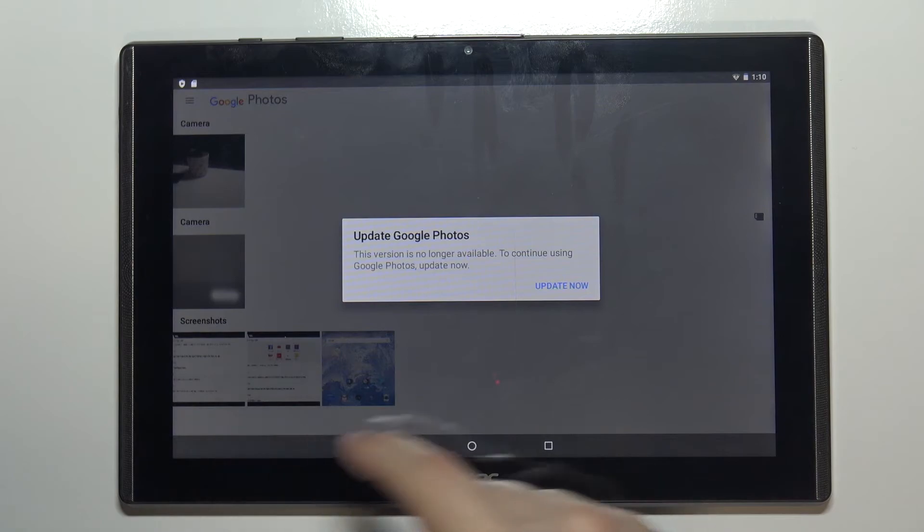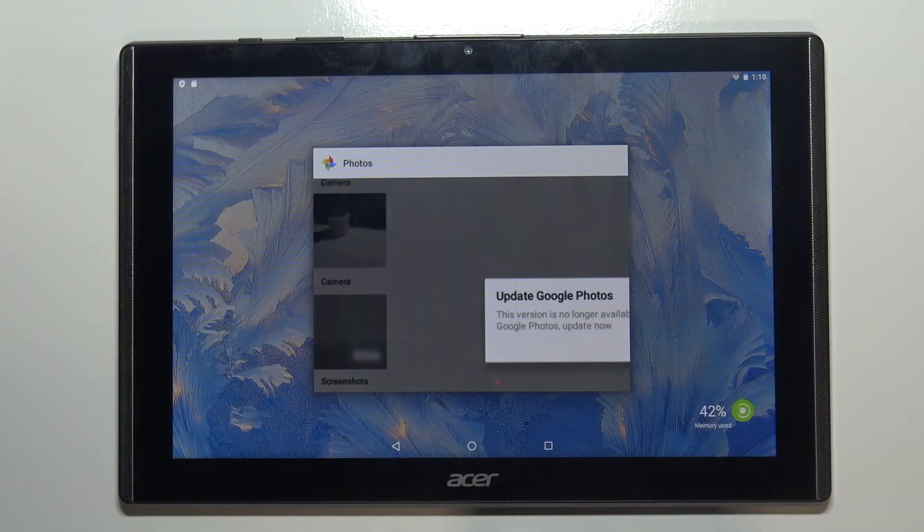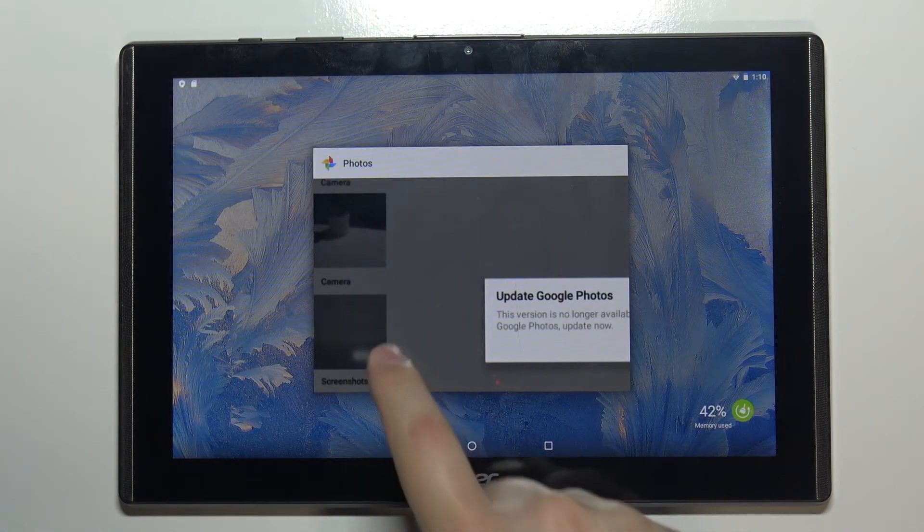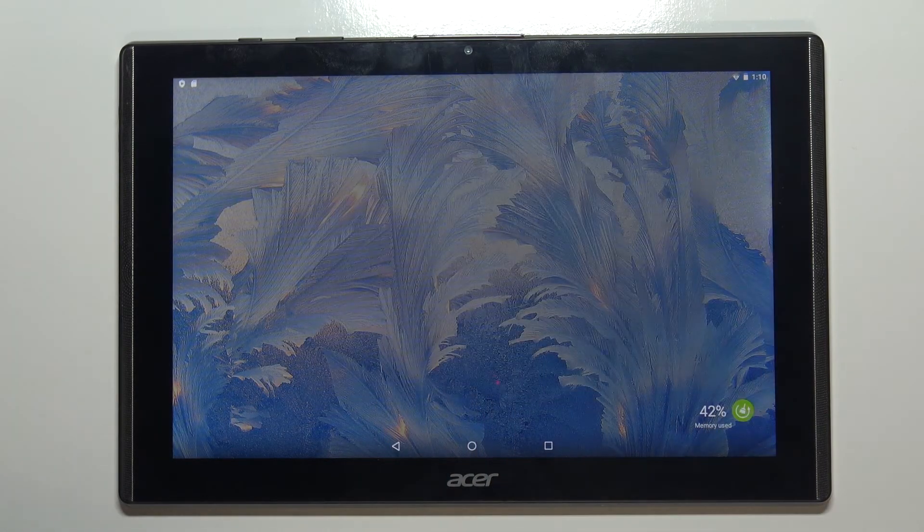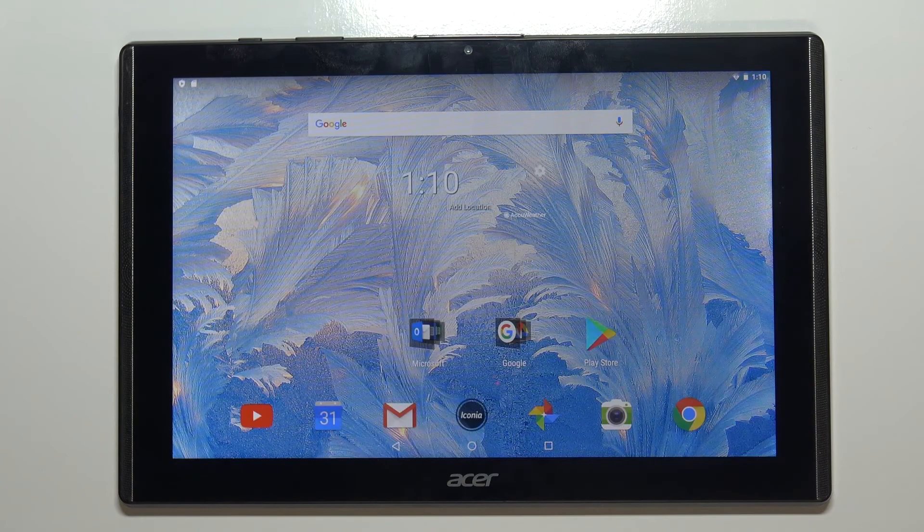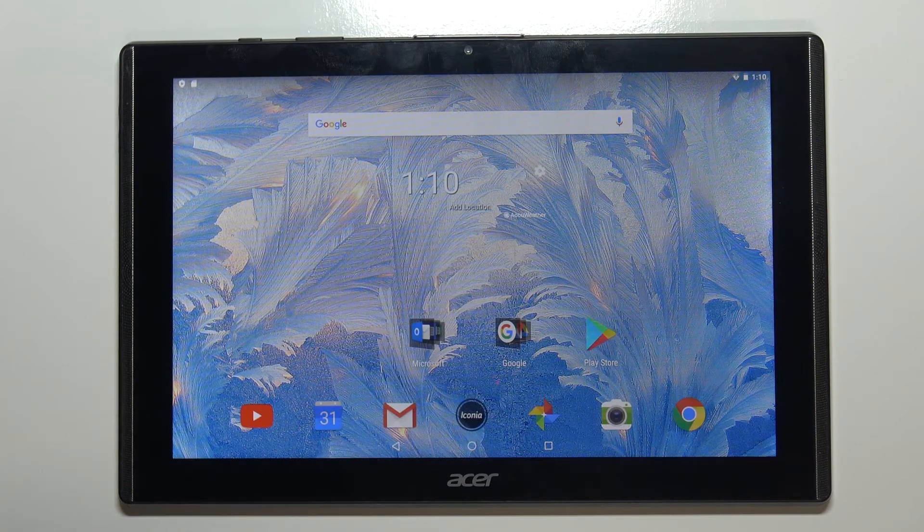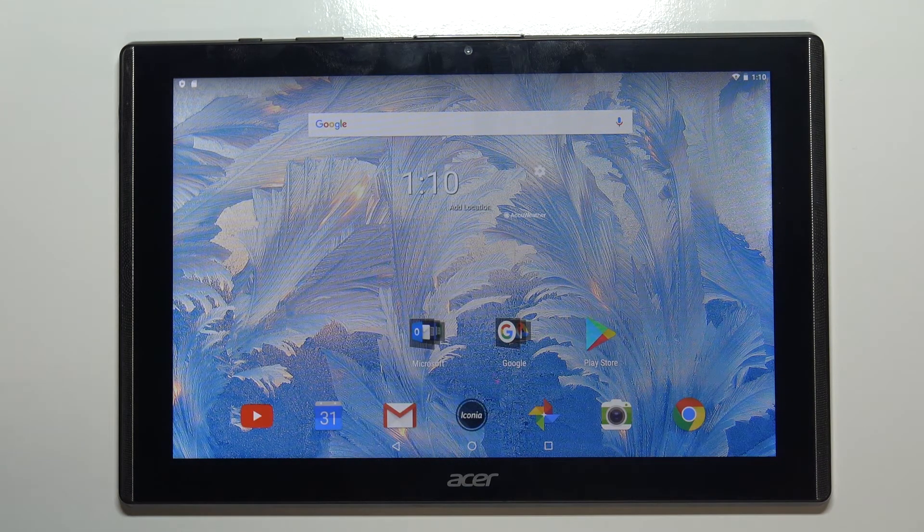And that's how you basically take a screenshot on this device.